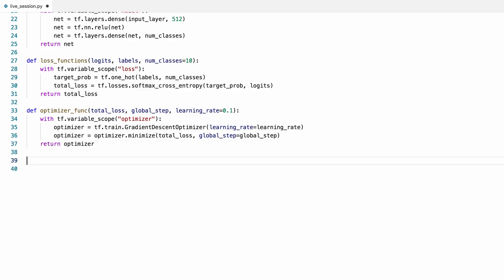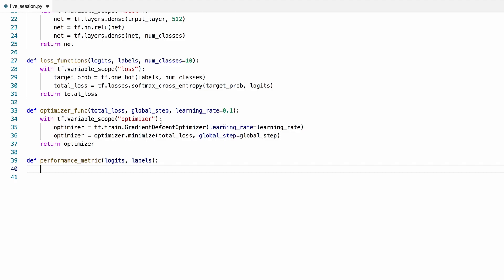Now it's time to define a performance metric to see how well our model is doing. I'll use accuracy as the performance metric here.